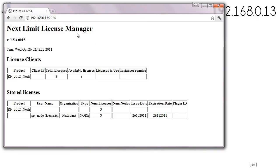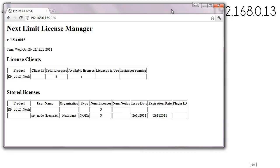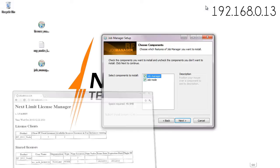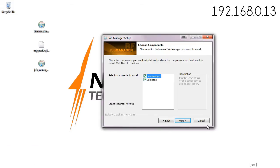Both of them can be installed in any machine that we want in the network. The only requirement is that only one license manager and only one job manager must be installed in the whole network.